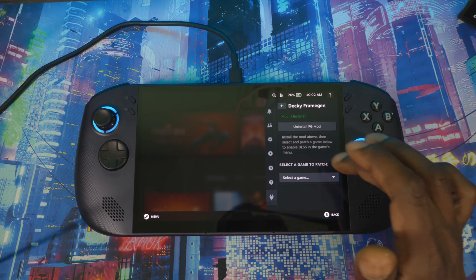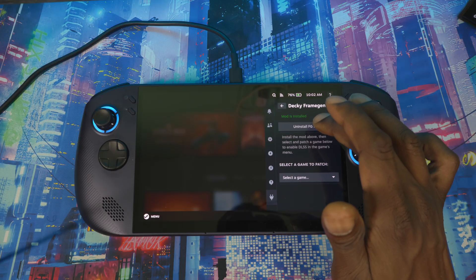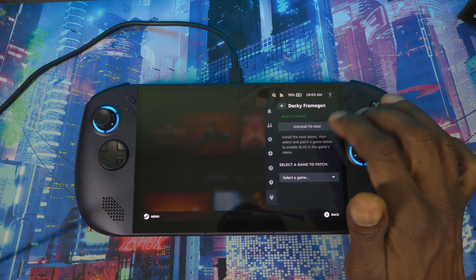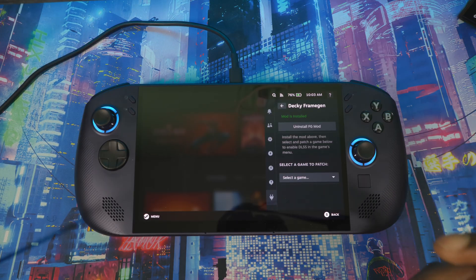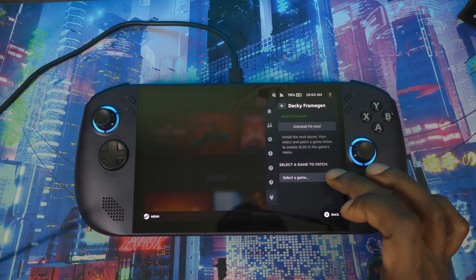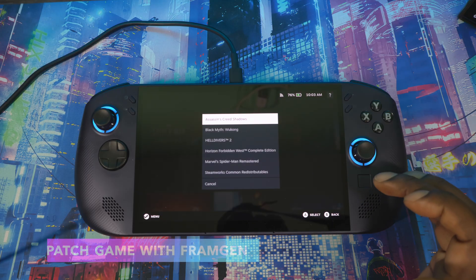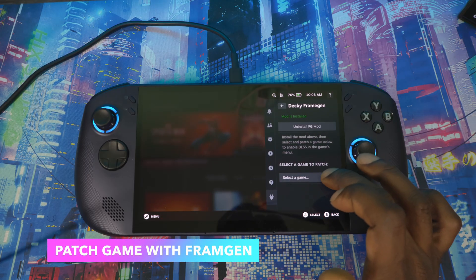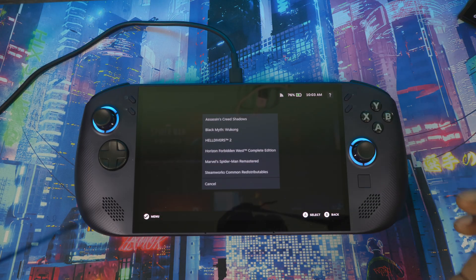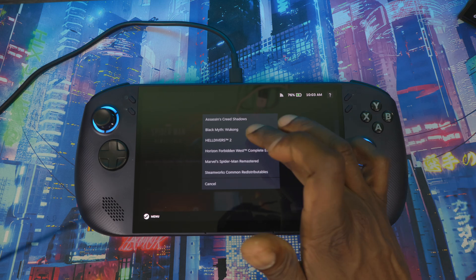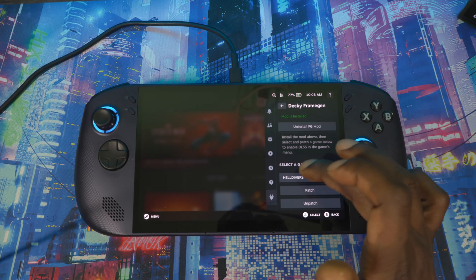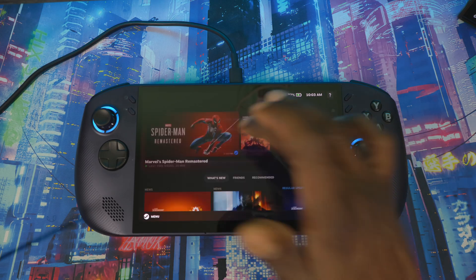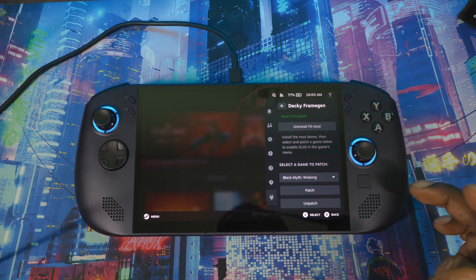Once you're inside the Frame Gen plugin, there will be an Install button — press it and it will install to the system. Once that's done, press the search button and search for the game you're trying to patch. I already did Black Myth Wukong — you press on it and then hit Patch.